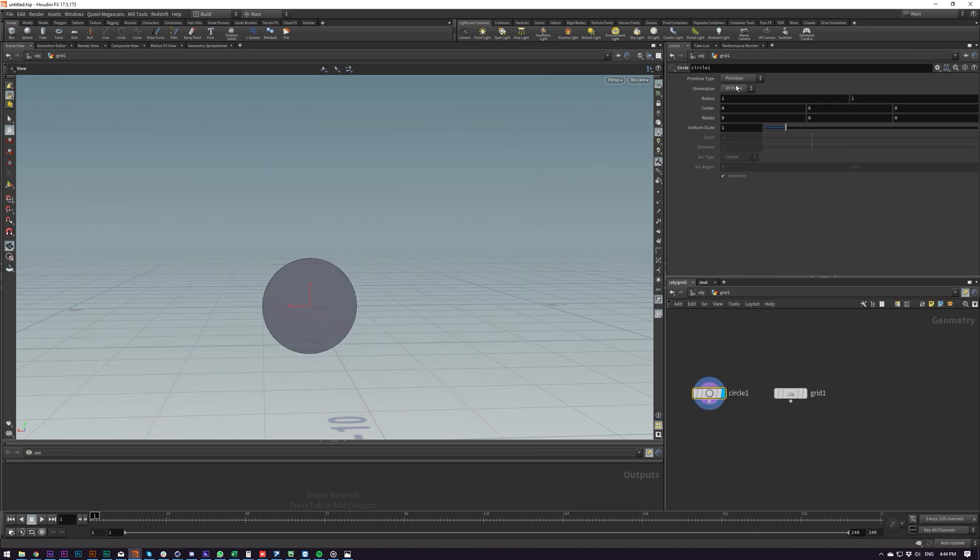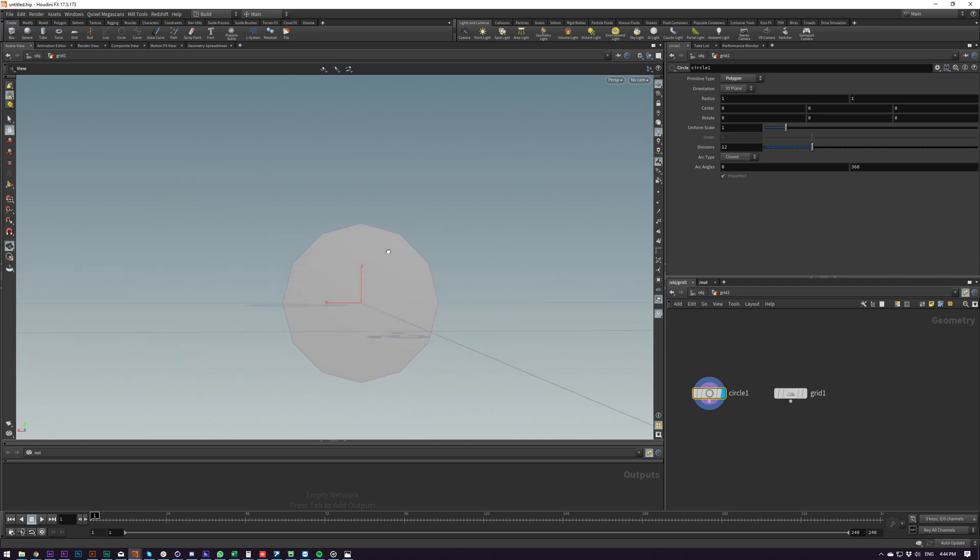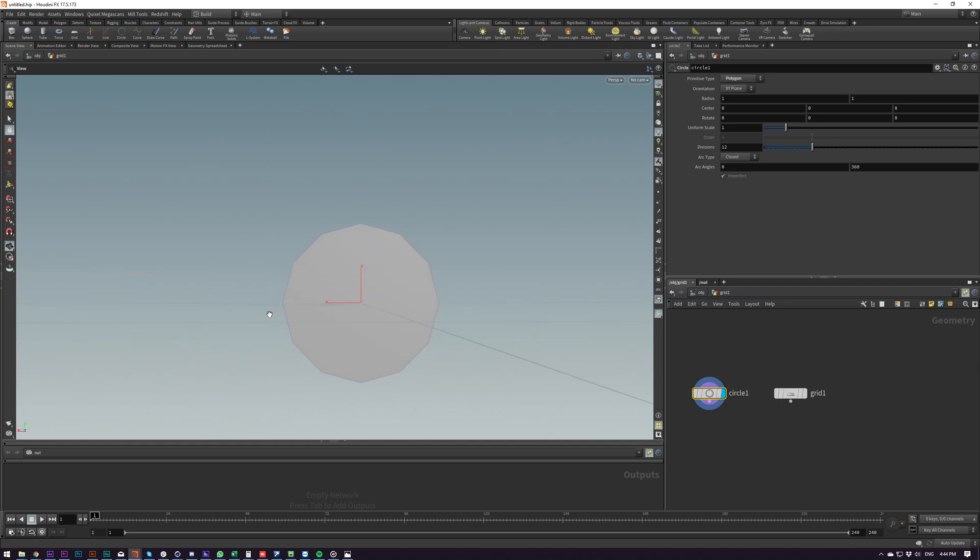So looking at this, basically I want to chop off the bottom of this and use the top part of this as the head of our object.